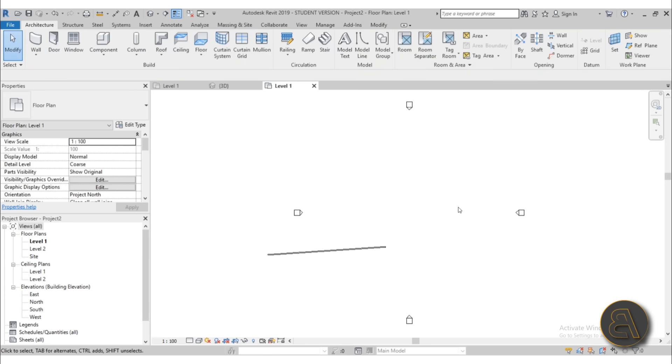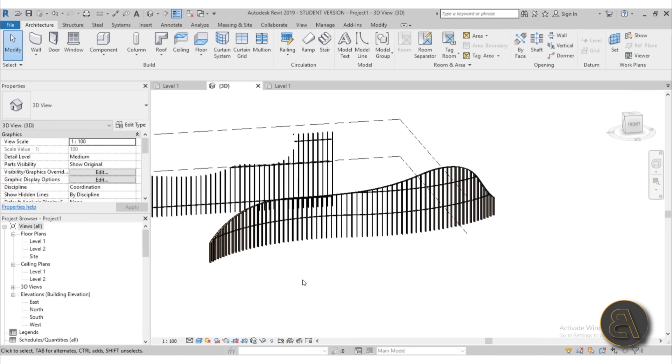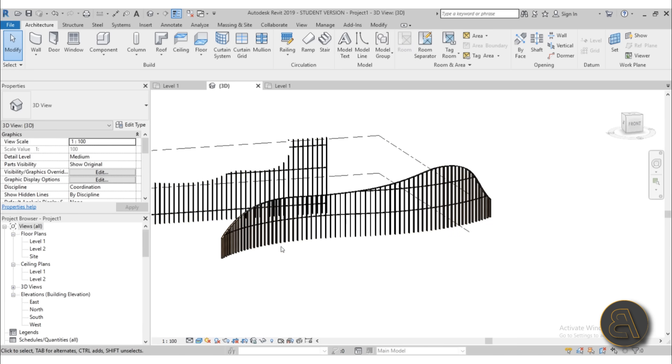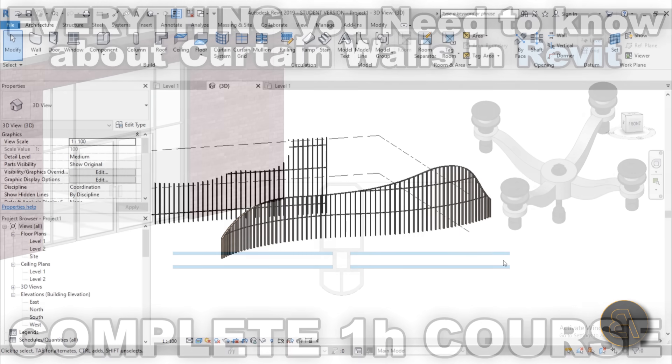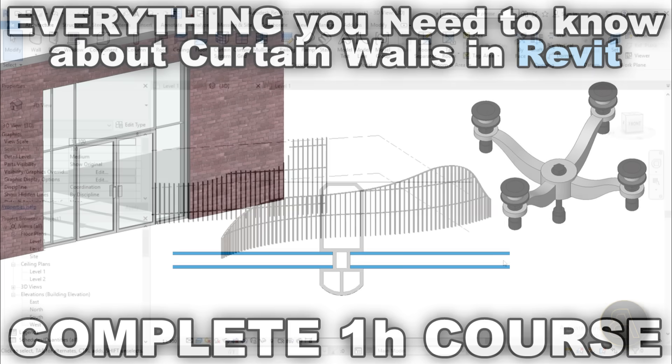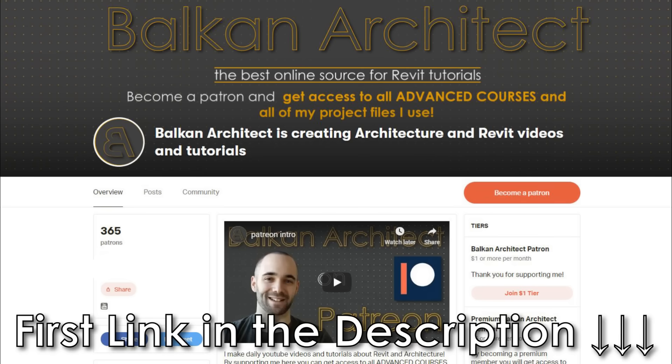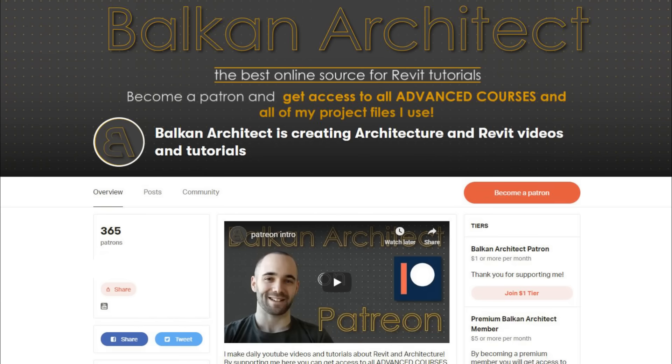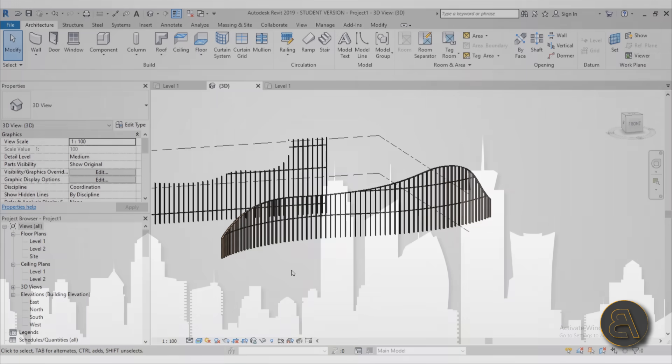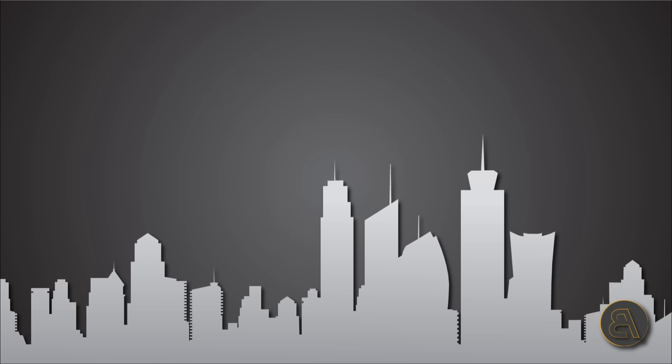So that covers this tutorial on using mullions to create these cool wooden louvers. I hope this was useful and I hope you can incorporate this in your future projects. I've got a whole complete one hour course especially on curtain walls and how to edit them and how to hack them and how to use them for multiple applications. So if you're interested in that, it's up on my Patreon first link in the description. Also there you can find this project file with this wall, as well as all of my other Revit project files and all of my Revit courses. If you're interested in something like that, check it out first link in the description.